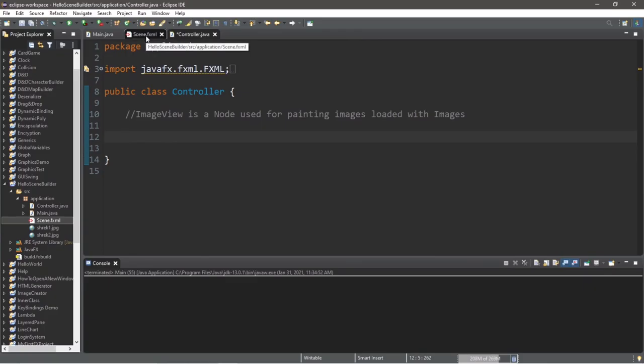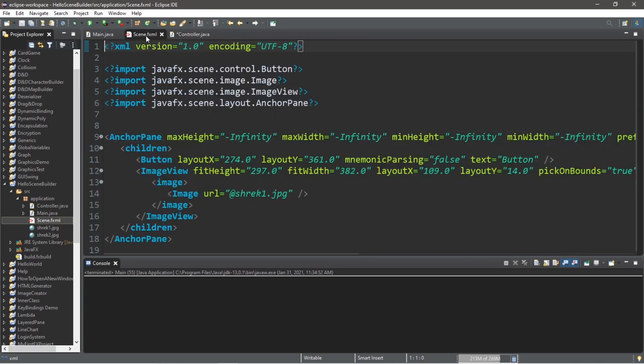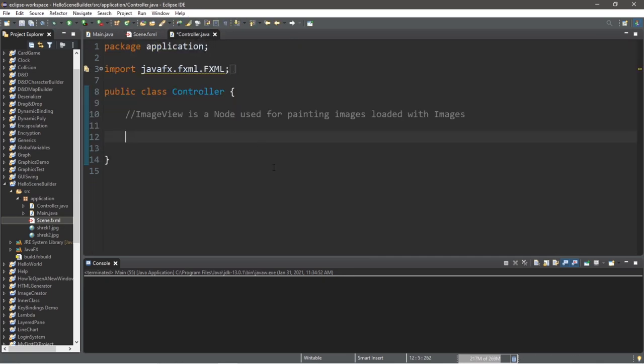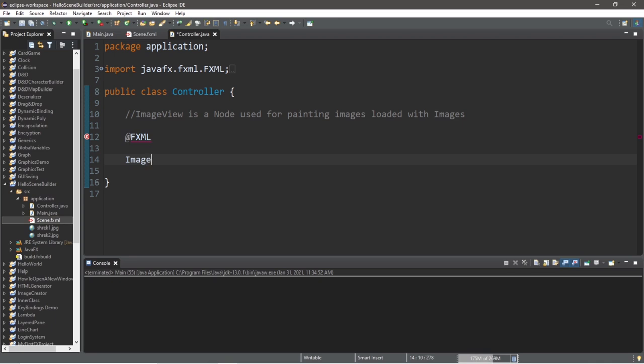Navigate to your fxml file tab, because sometimes this doesn't like to update. Within our controller class, we need to inject our fxml document by adding the annotation @fxml. Let's declare our image view, ImageView myImageView.